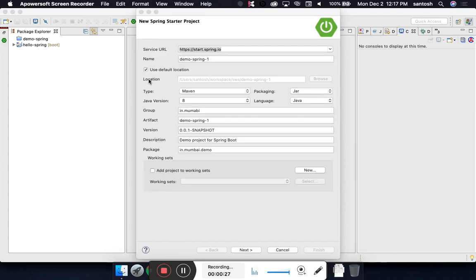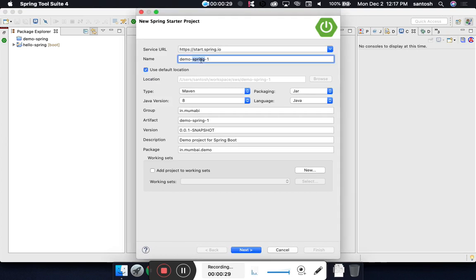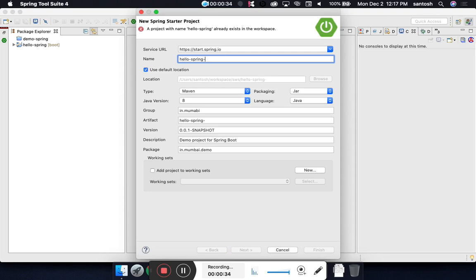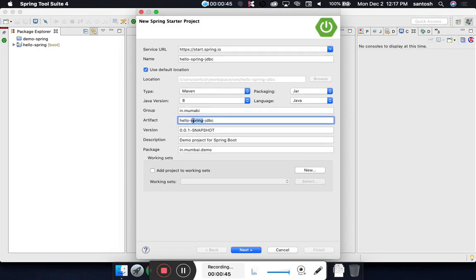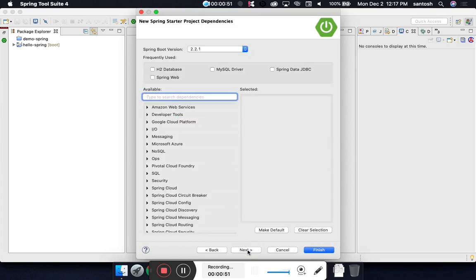I will name my project Hello Spring JDBC. We are using Maven for our build management and library management. This is my group name and artifact. Let's go to the next step.